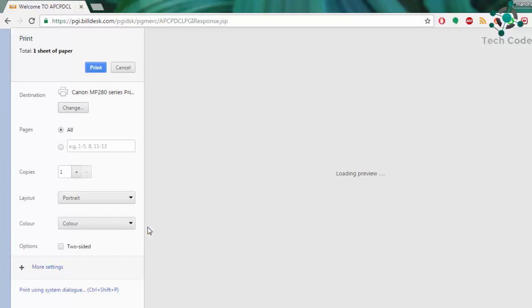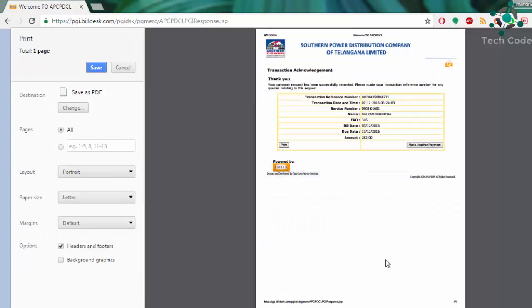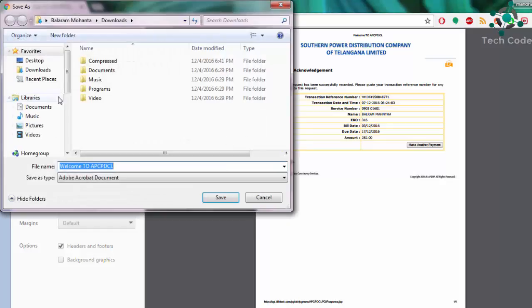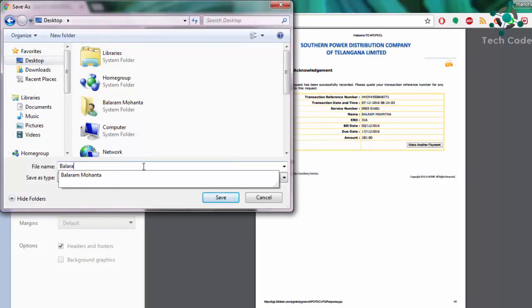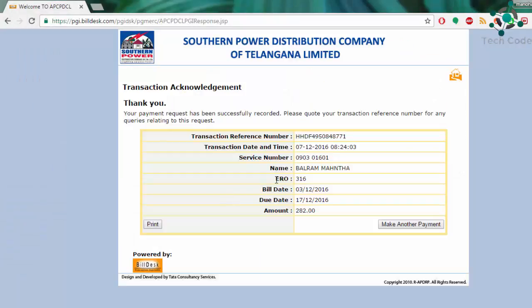You can make other payment or you can print it. Thank you for watching this video. Have a nice day. If you have any doubts or if you are facing any trouble while making this online bill transaction, just comment below. I will be sorting out the problem. Thank you.